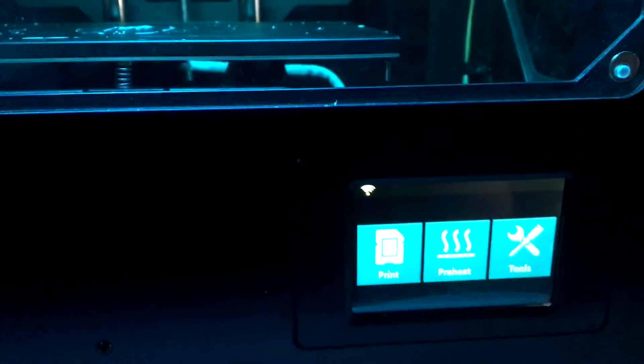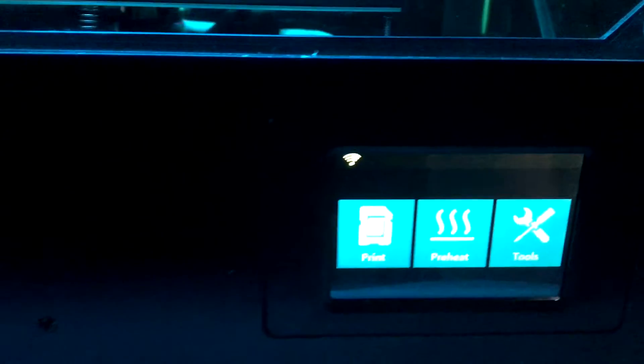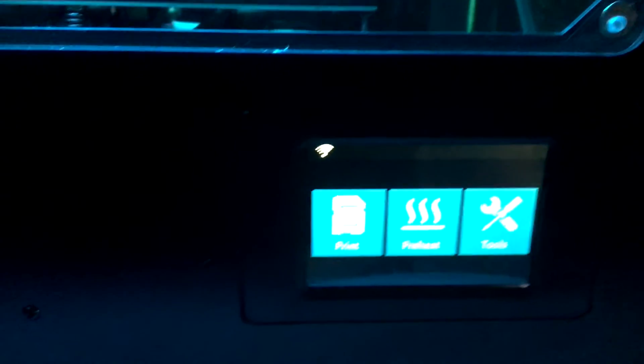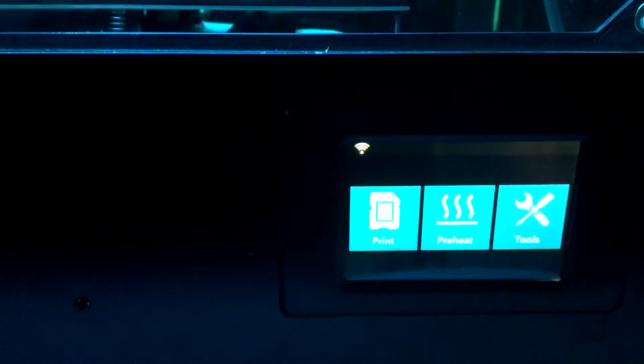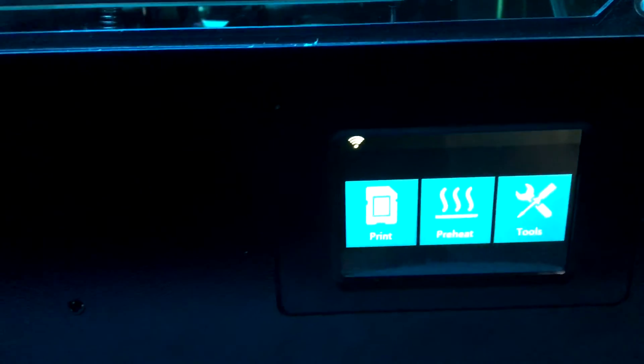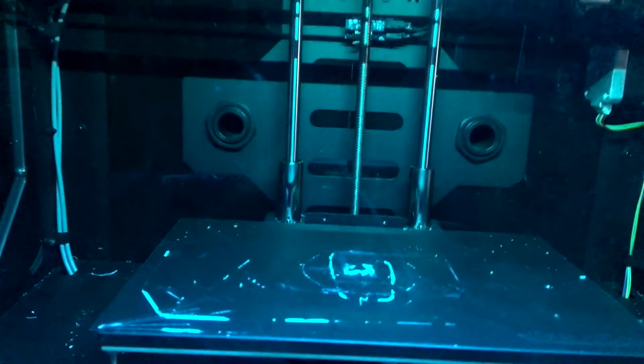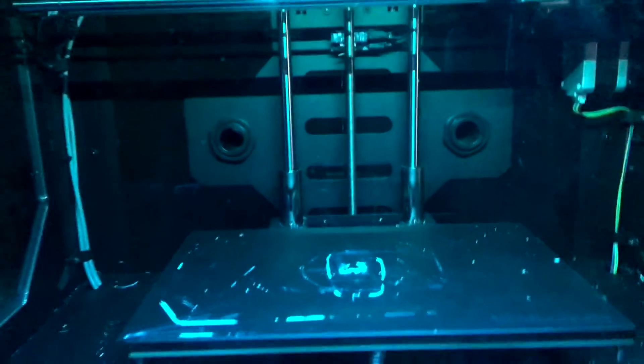It has Wi-Fi so you can connect to it with Wi-Fi from the computer, and it also has a USB cable. It looks pretty nice. It has a 9x6 inch build plate.